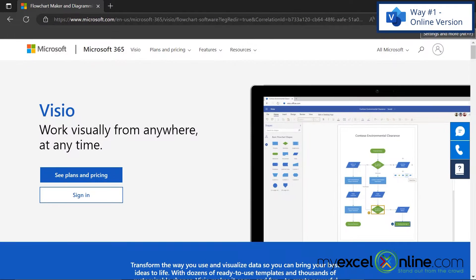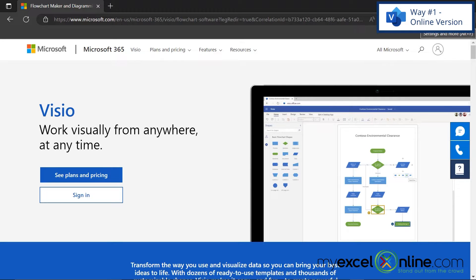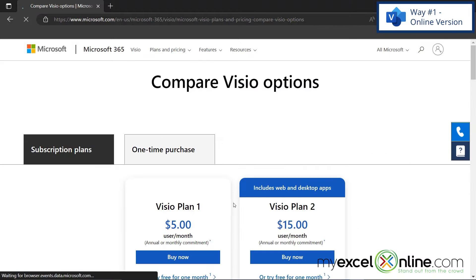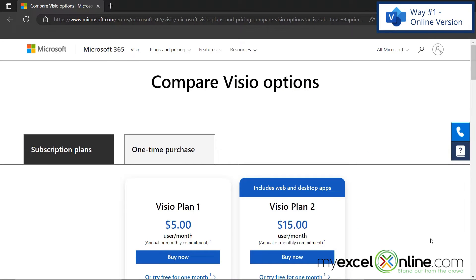The first way to get Visio for free is the online version. If I go to Visio.com, I will see this screen. If I go over here to this button that says see plans and pricing, I can see what all of my options are for Visio.